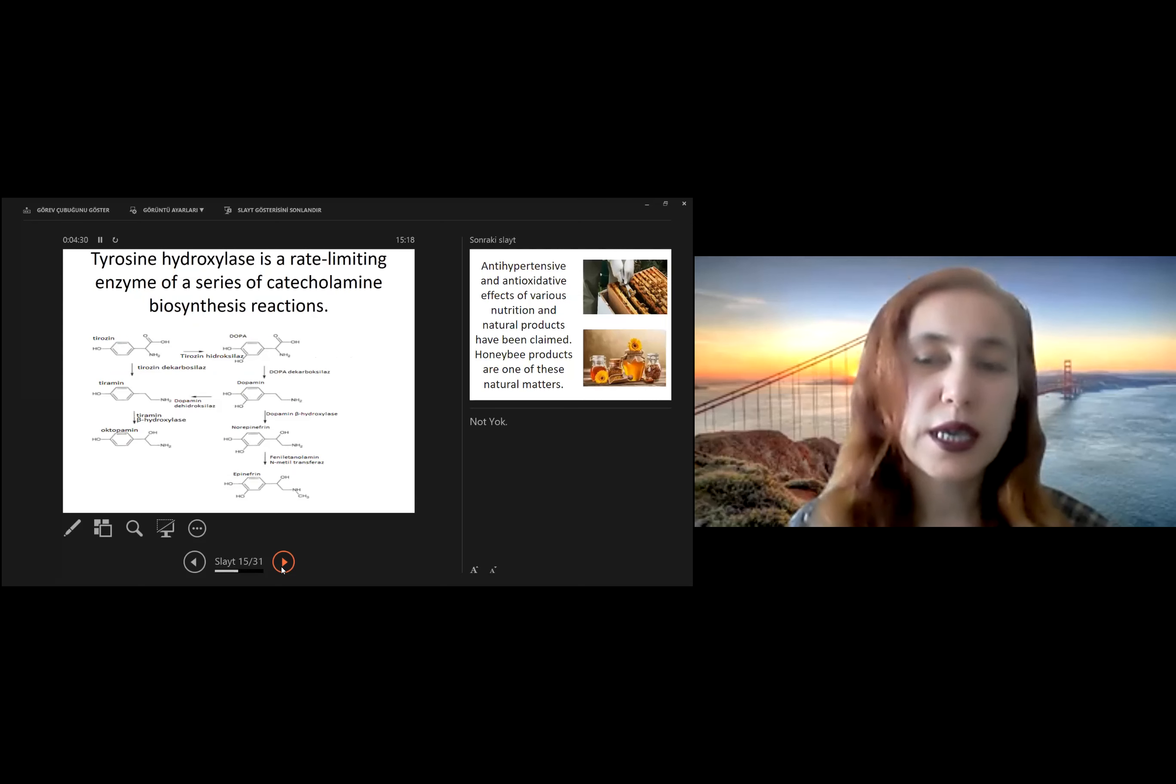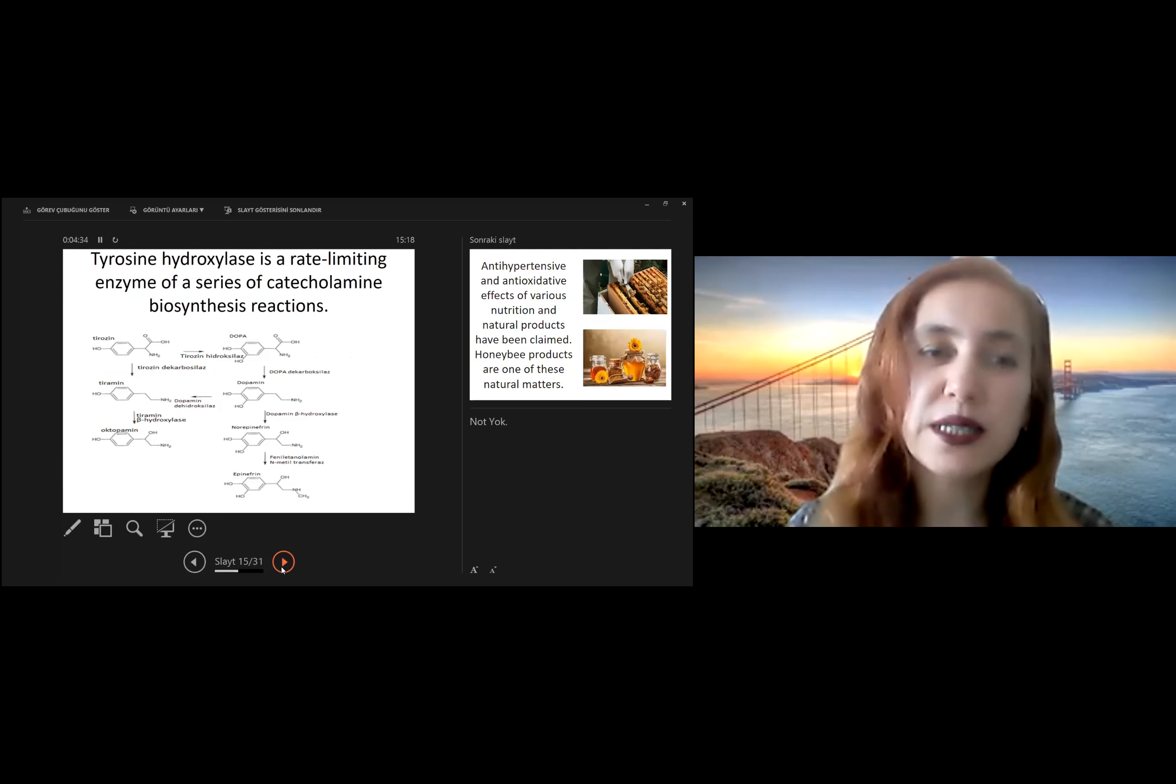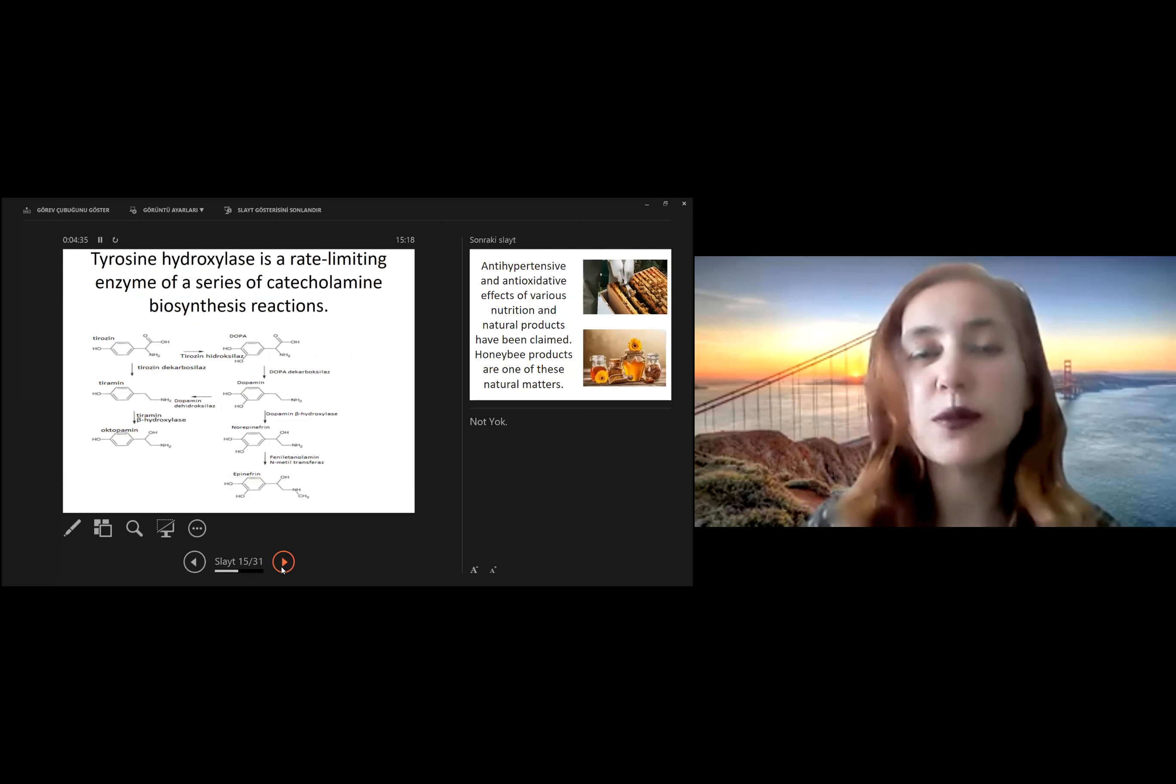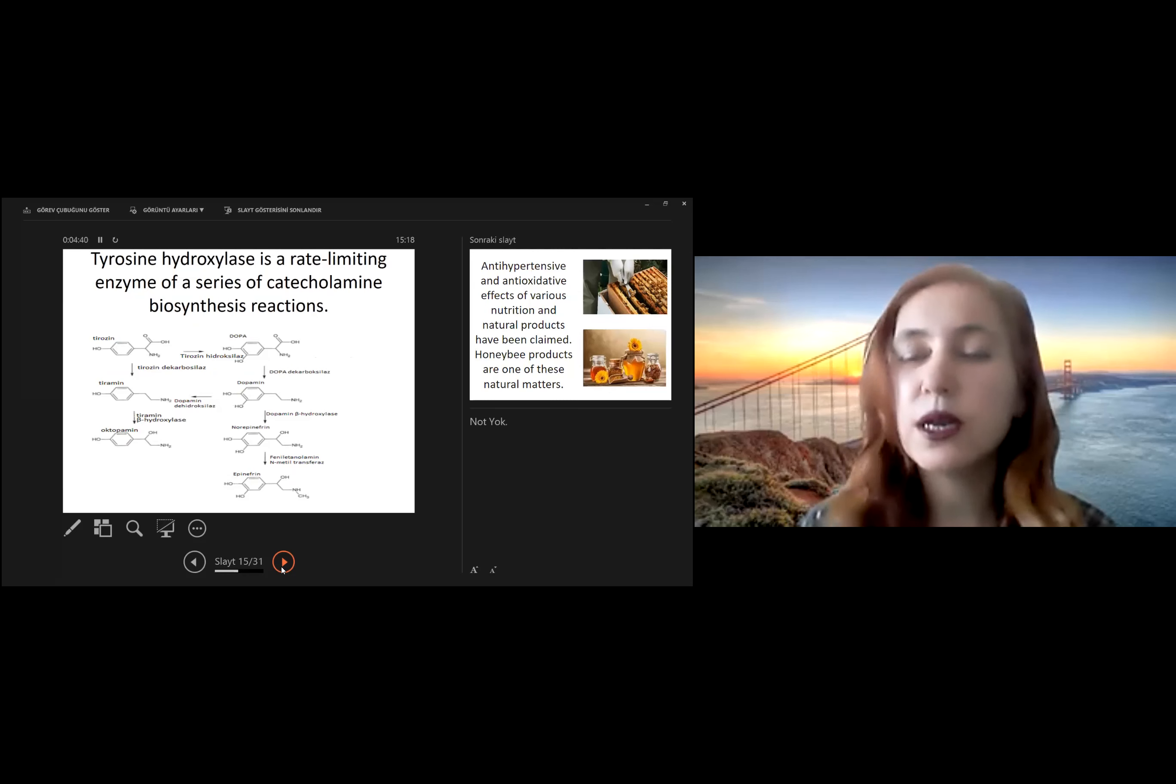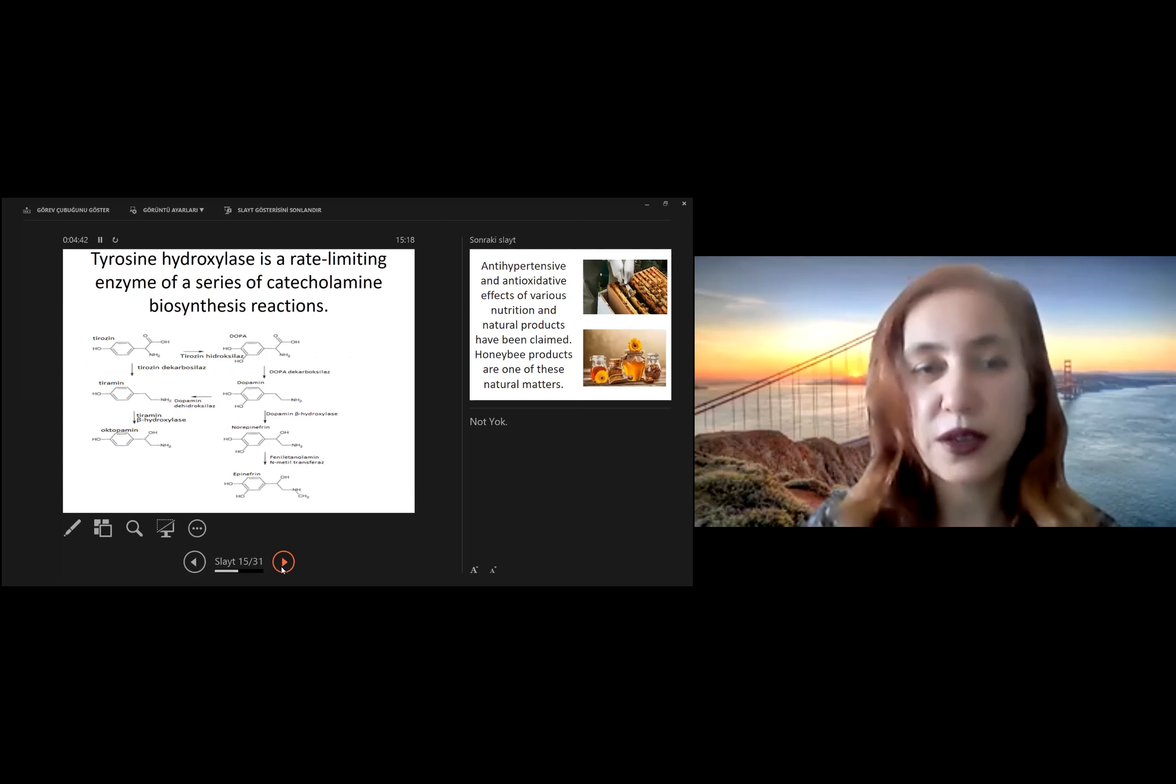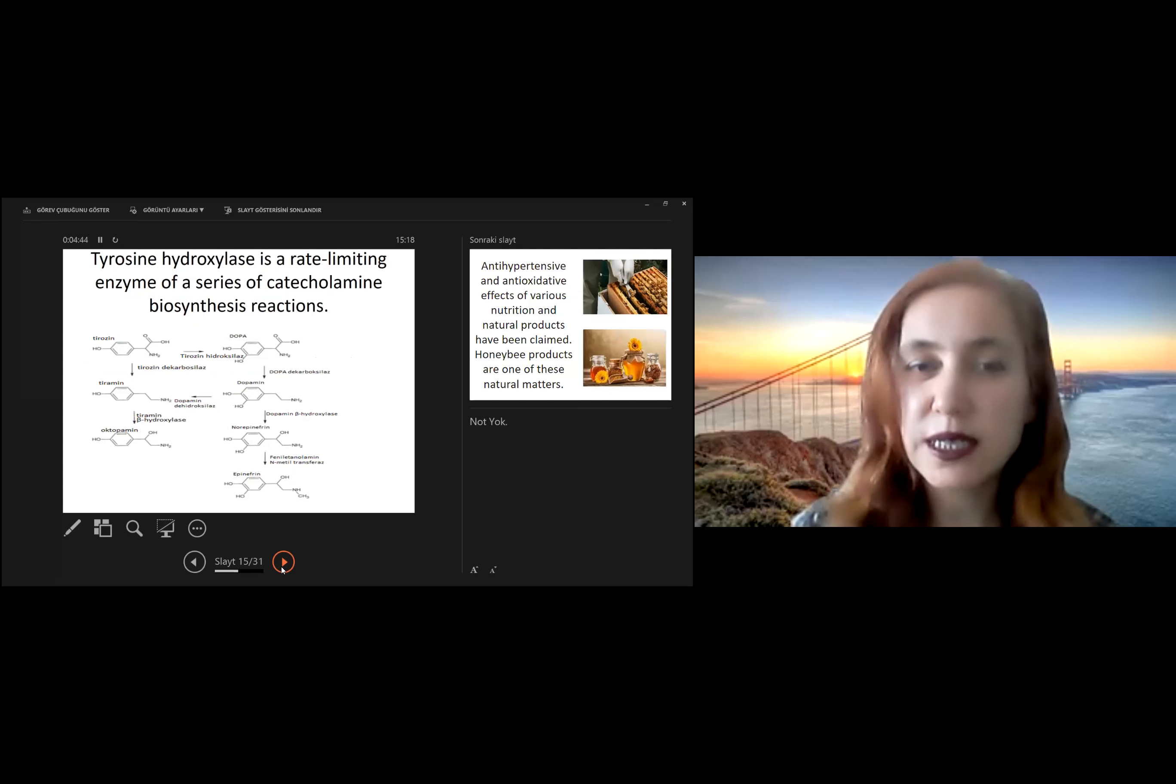As you know, tyrosine hydroxylase is a rate-limiting enzyme of a series of catecholamine, such as DOPA, dopamine, norepinephrine, and epinephrine, biosynthesis reactions.